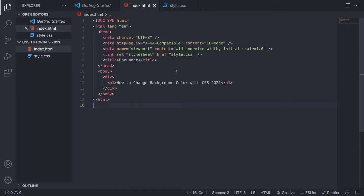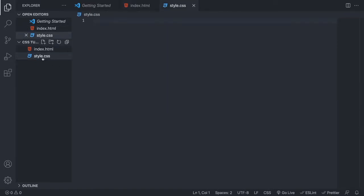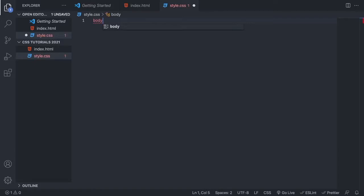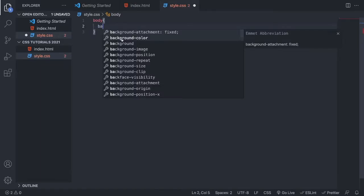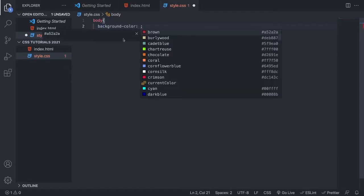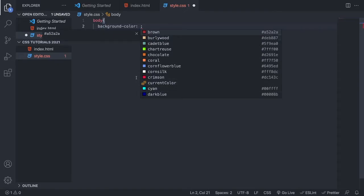So we are going to go to my style.css file and here we are going to add body. We are going to close this with open and close curly braces, and now we are going to add background-color. You can choose from one of these, or you can add a RGB or hex color code.